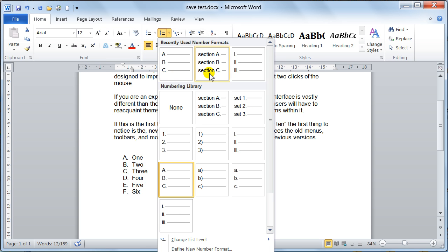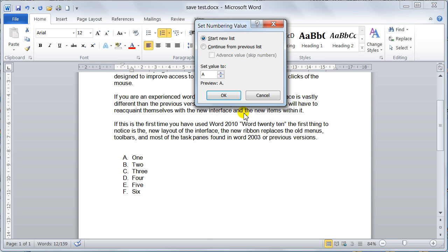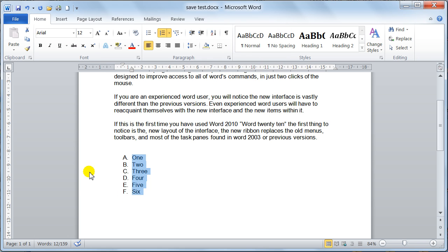You've got a lot you can play with here. You can change the number value — you can start from a new list or continue from a previous list. That's useful if you've got two separate paragraphs of numbering and you want to continue where you left off, say from F onwards to G, H, and so on. Really straightforward.